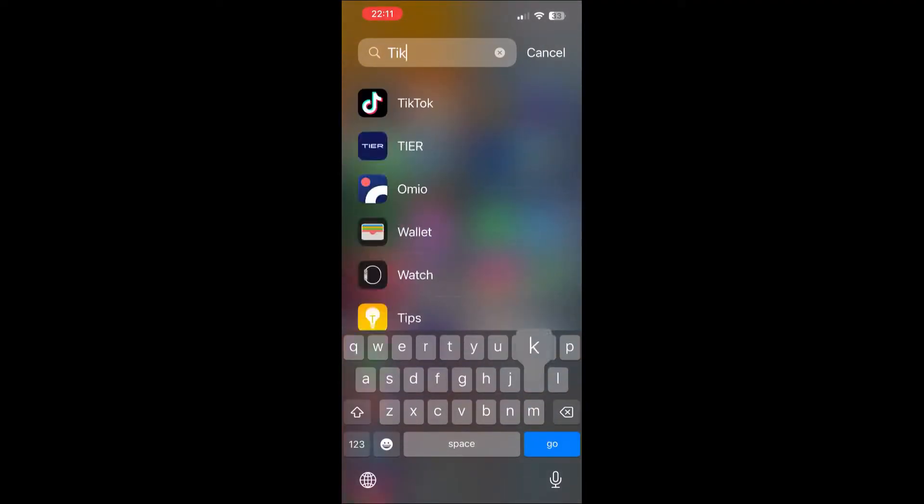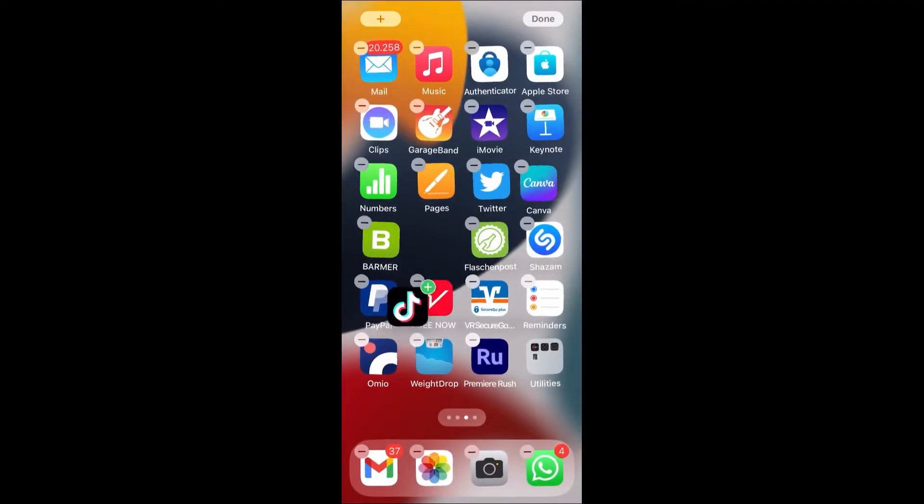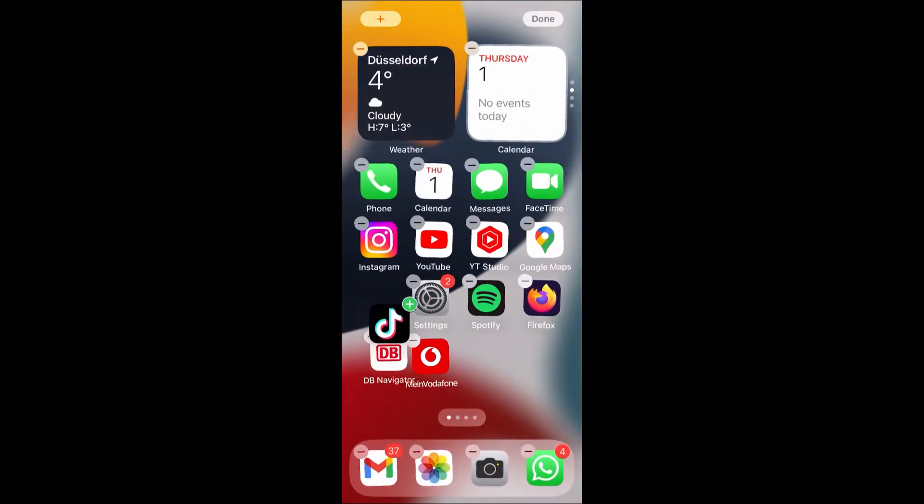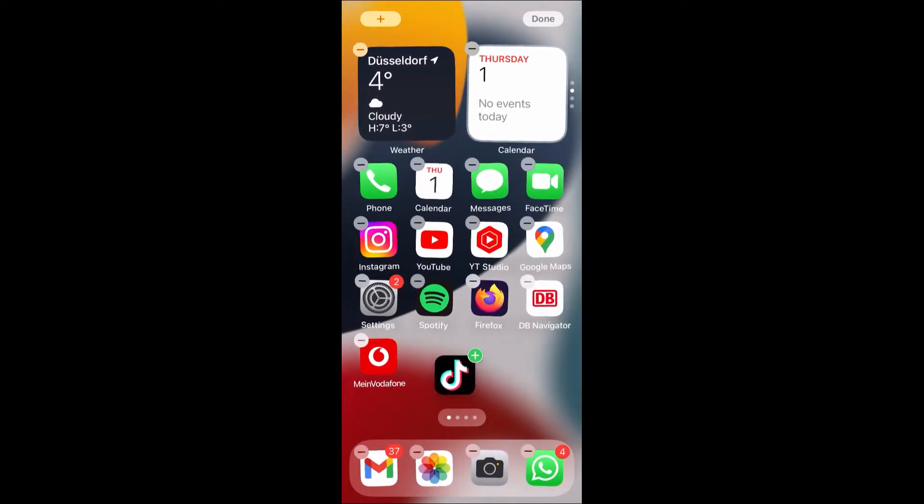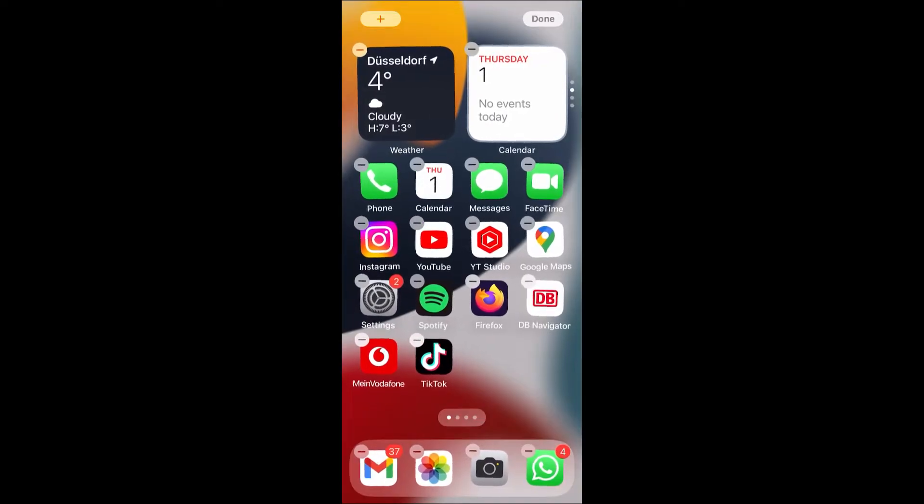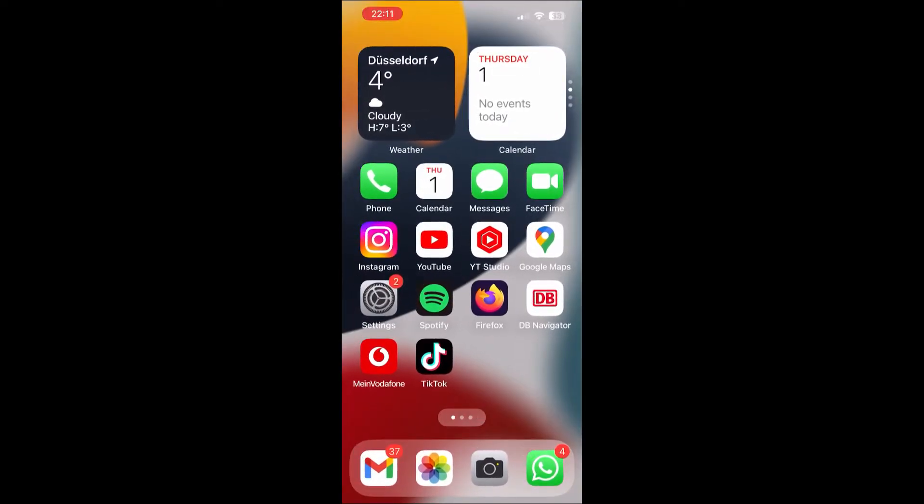Tap here. Let's say, for example, TikTok. Tap and hold the application and drag it to your home screen and put it on an empty space that you want to add, like this. Then tap on an empty field.